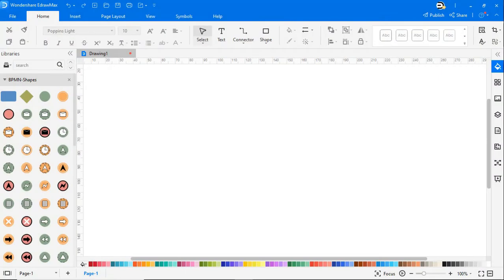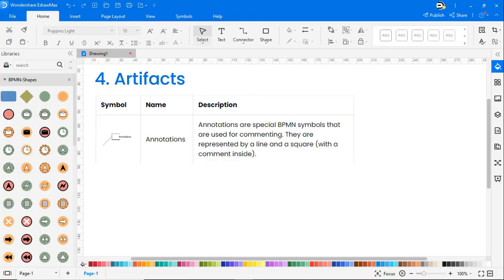Lastly, the fourth category is artifacts, under which we have annotations. Annotations are special BPMN symbols that are used for commenting. They are represented by a line and a square with a comment inside.